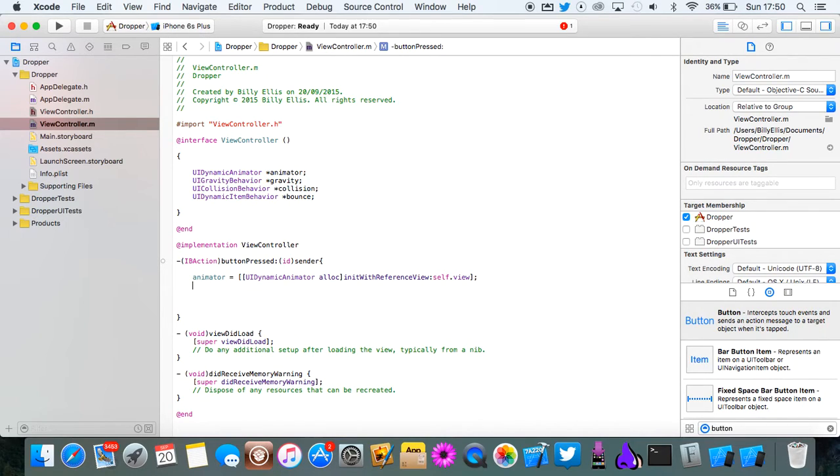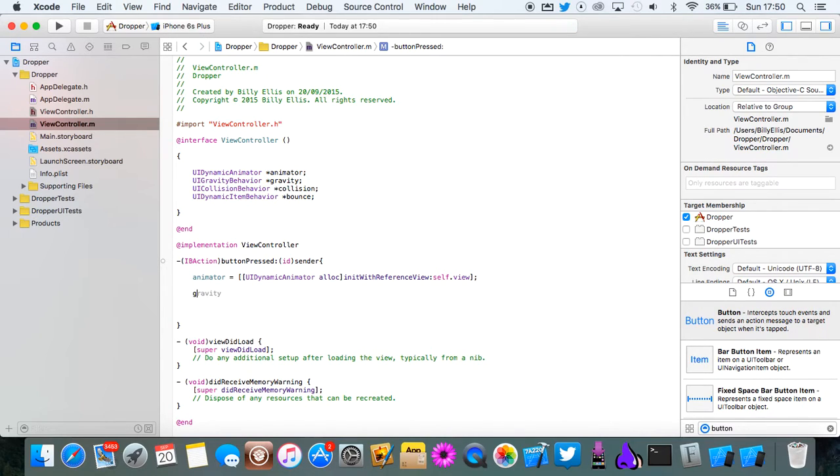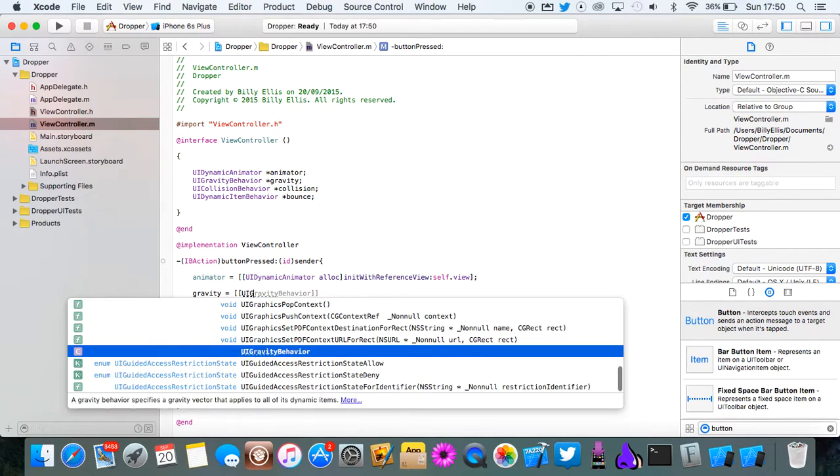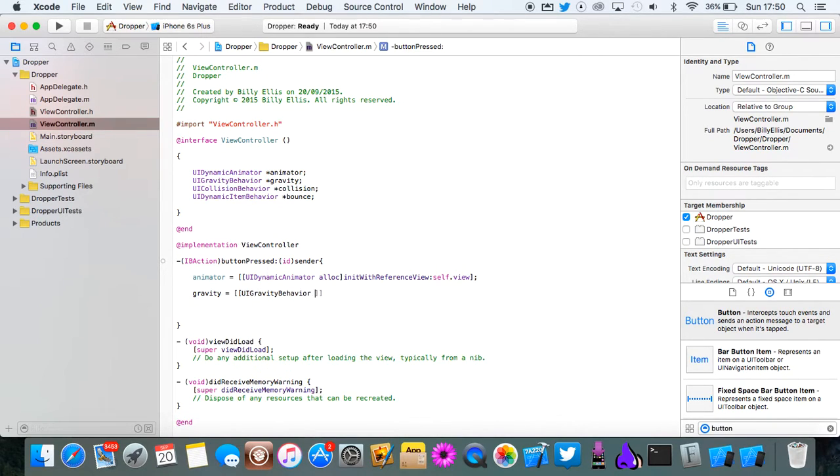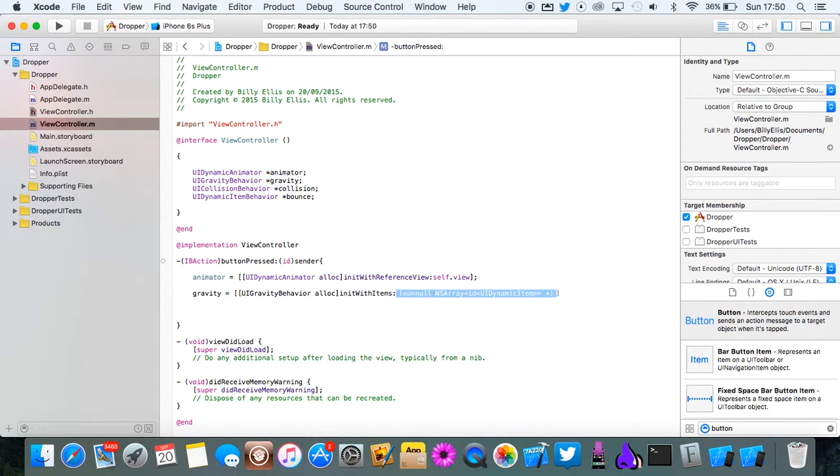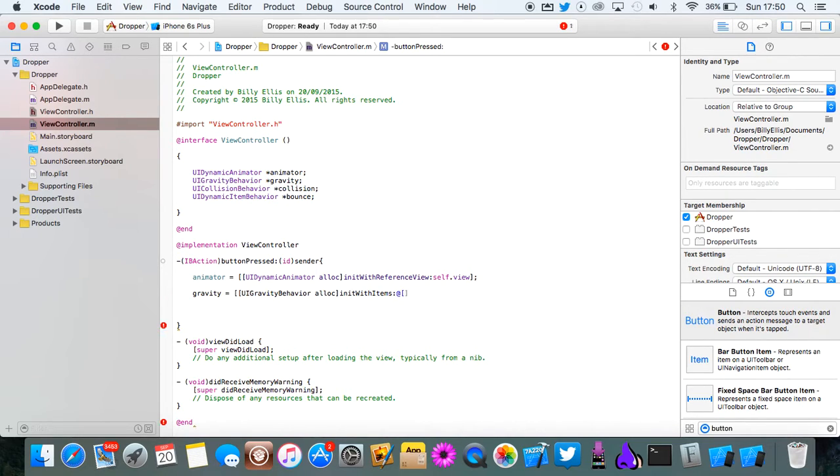Now we need the gravity. So let's do gravity equals UIGravityBehavior alloc and this will be init with items. Now this is going to be an NS array. So do an at symbol and an open square bracket.